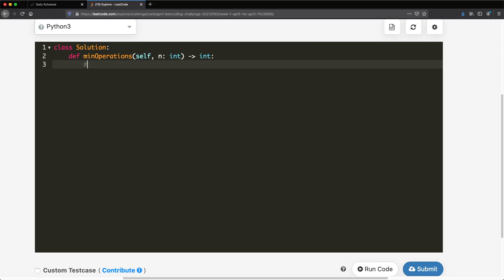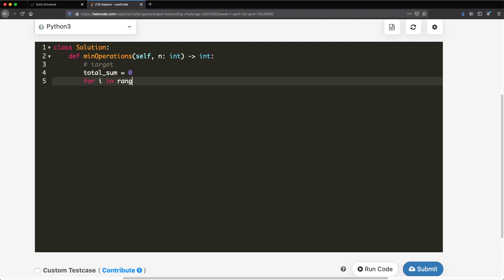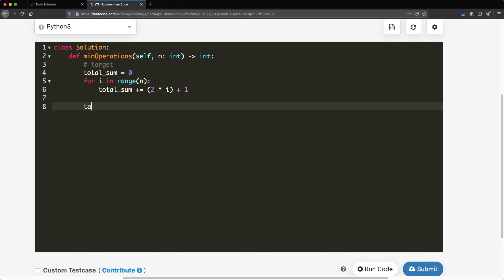Now let's look at the code. First, we find our target. We start with total_sum = 0, then use a for loop: for i in range(n). At each index we calculate the value using the formula 2*i + 1, and add it to total_sum. So if n is 6, we iterate through indices 0 through 5, accumulate all values, and at the end compute target = total_sum / n.